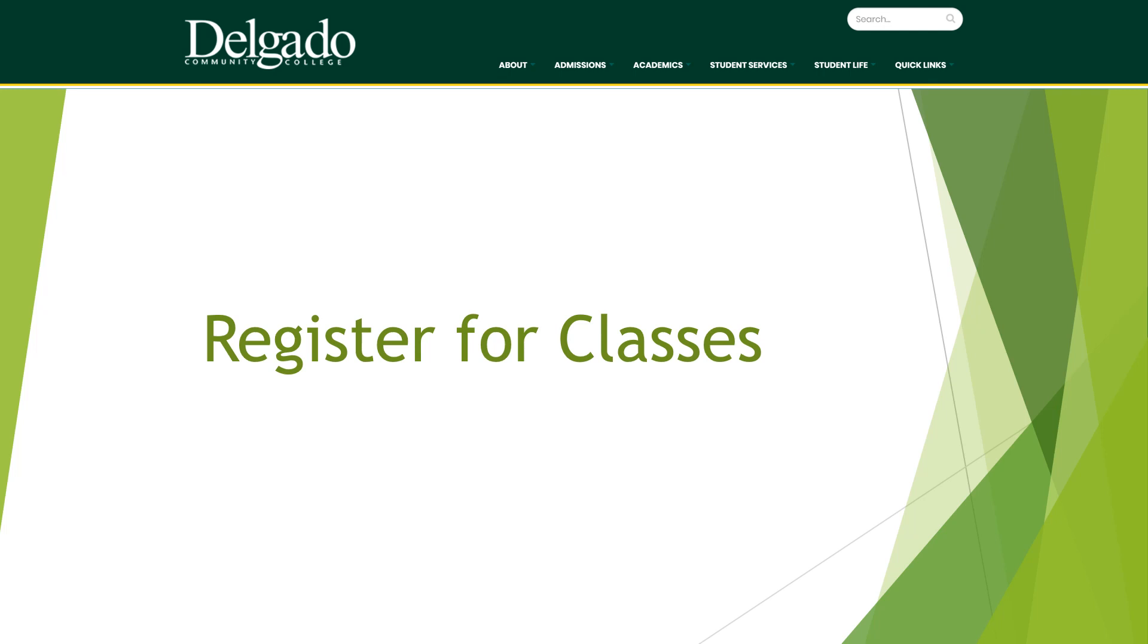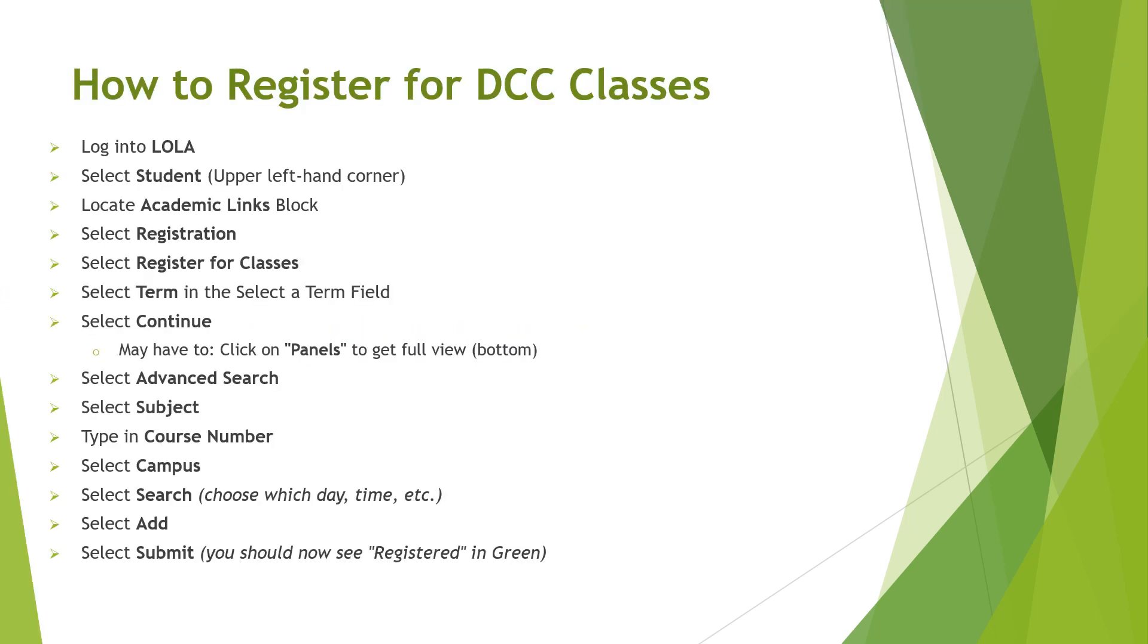Hello and welcome to Quick Tips for Using Lola. This resource will provide you with tips on navigating your way around Lola. And in this video, I will walk you through the steps to getting your classes scheduled.